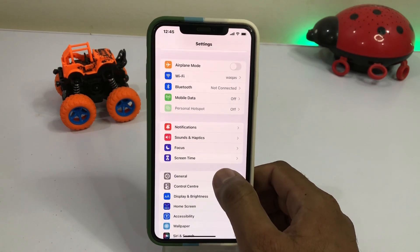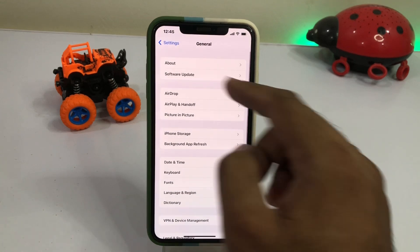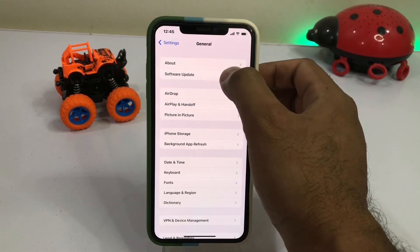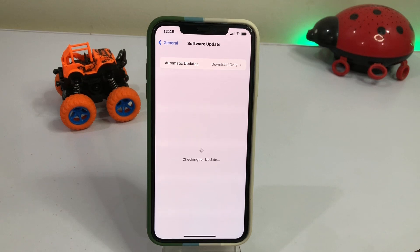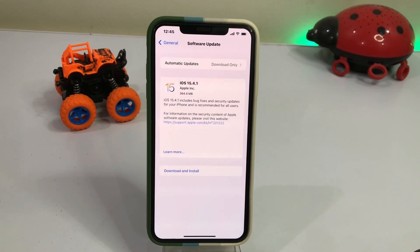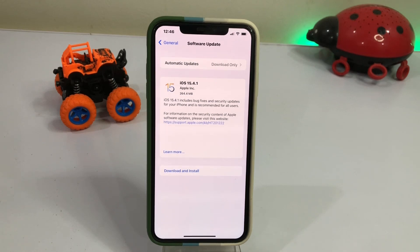Tap on General option. Now tap on Software Update. Wait for a moment — you can see it is checking for update. Now you can see the iOS 15.5 beta profile has been removed and it is showing iOS 15.4.1 update right now.